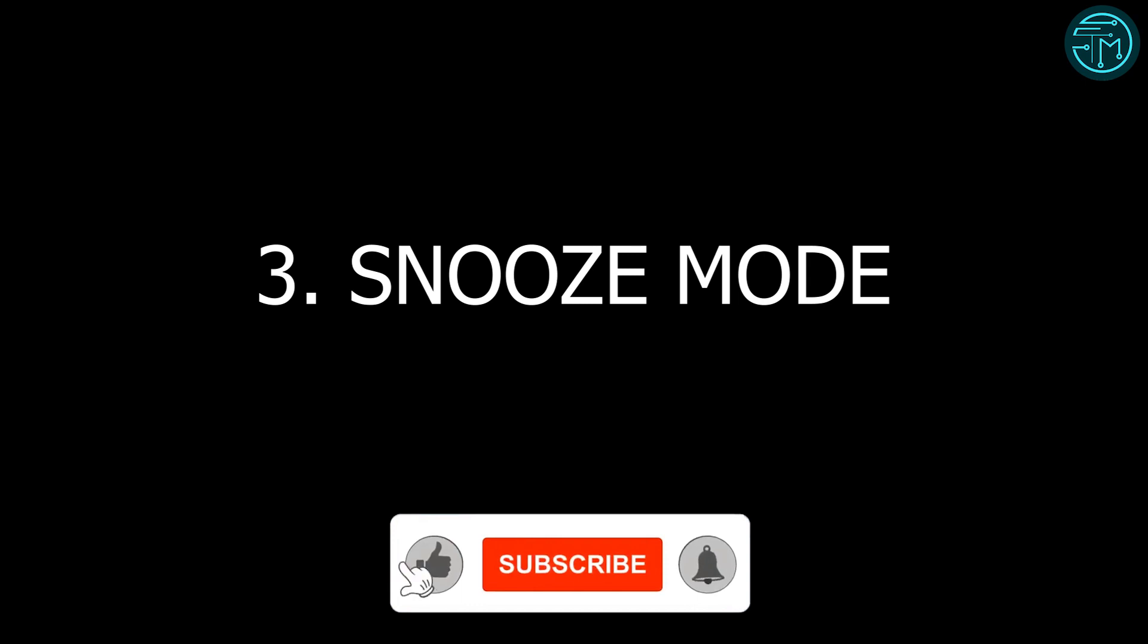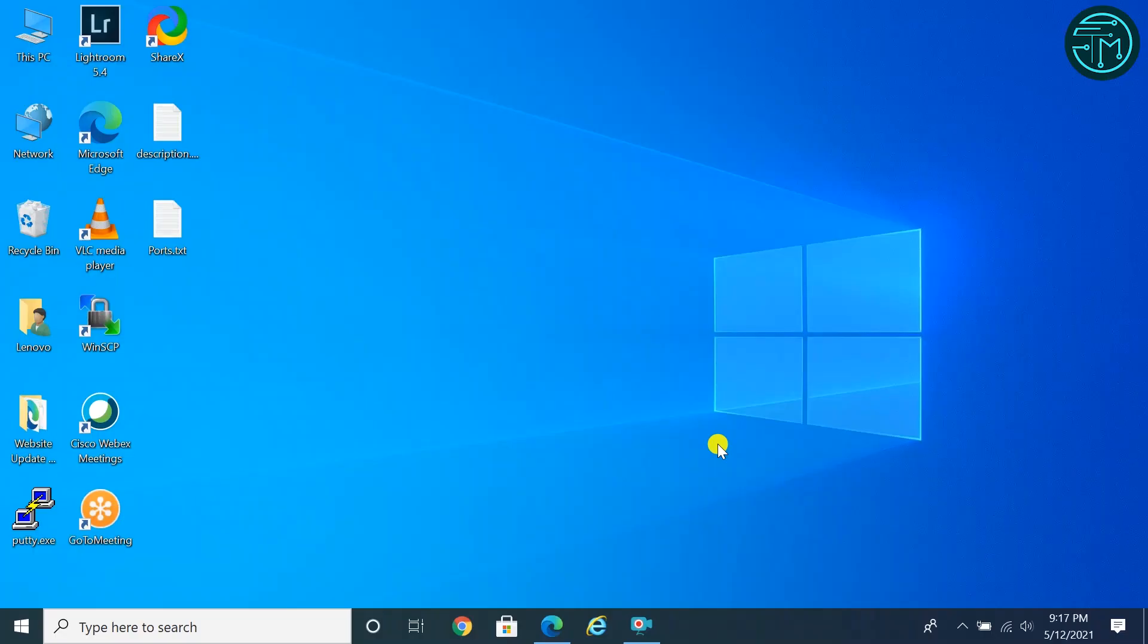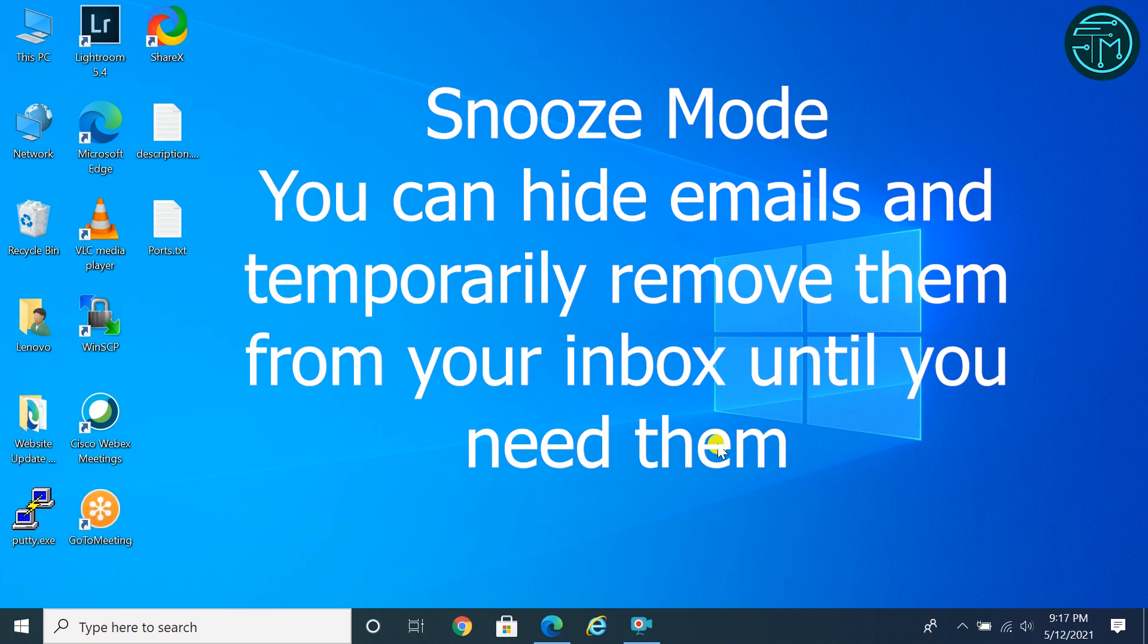Number three: Snooze Mode. With this feature you can hide emails and temporarily remove them from your inbox until you need them. For example, if you don't want to read any email now, you can set the email in snooze mode. Your email will come back to the top of your inbox when you want it to, whether that's tomorrow, next week, or this evening.